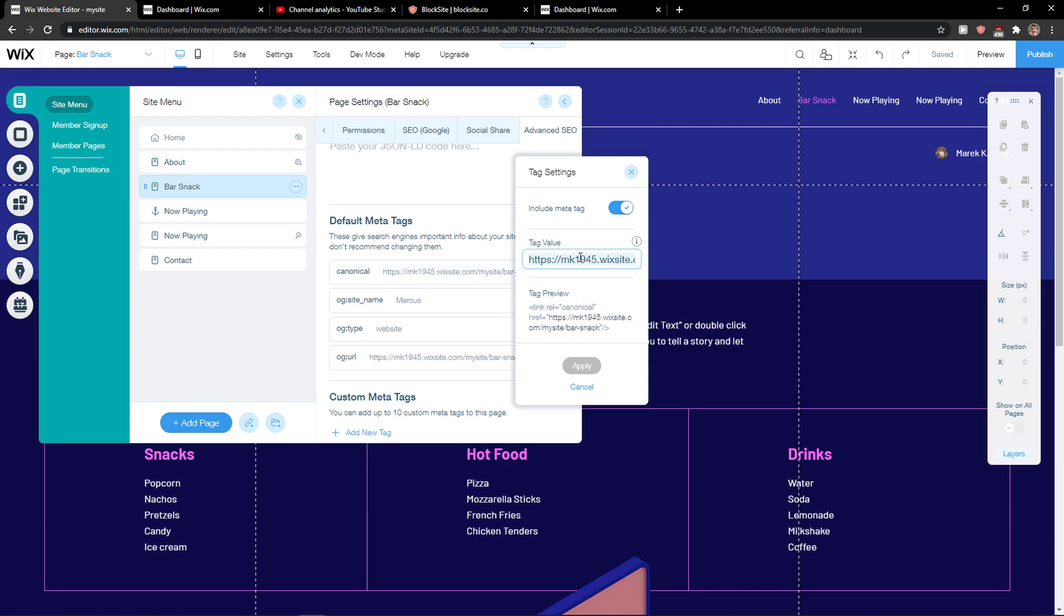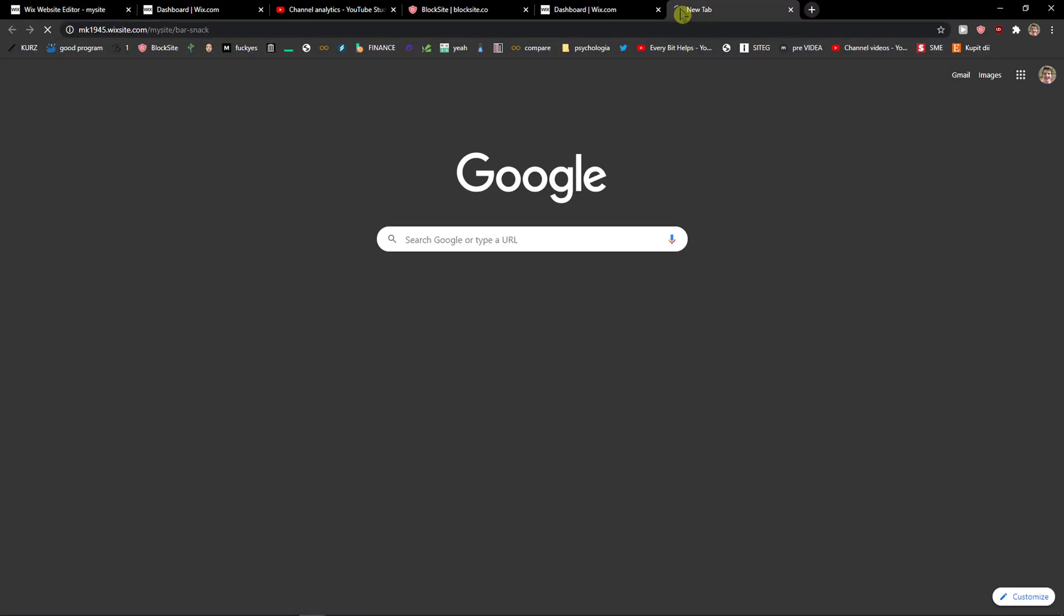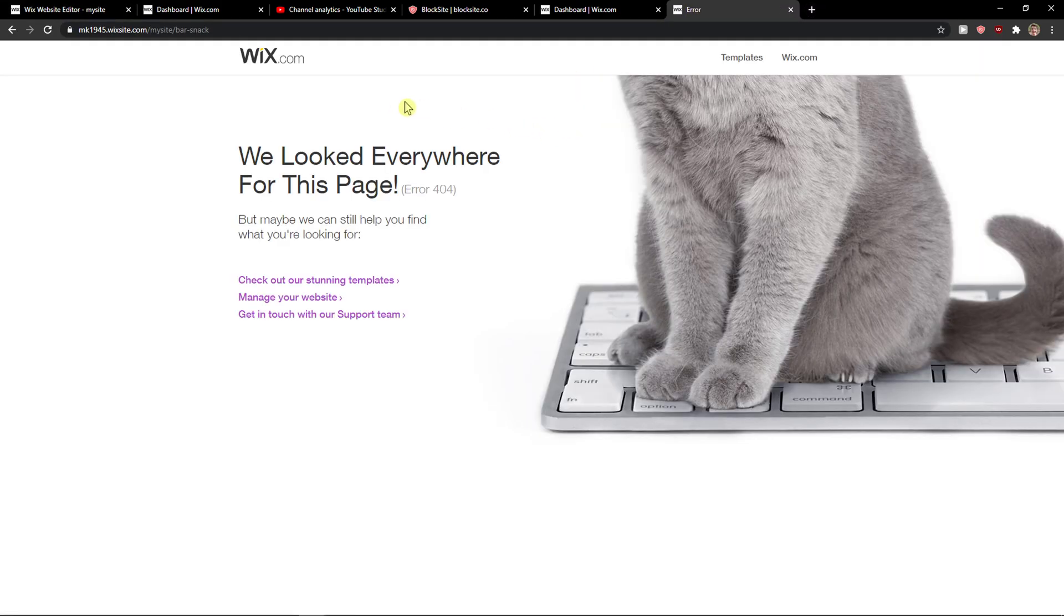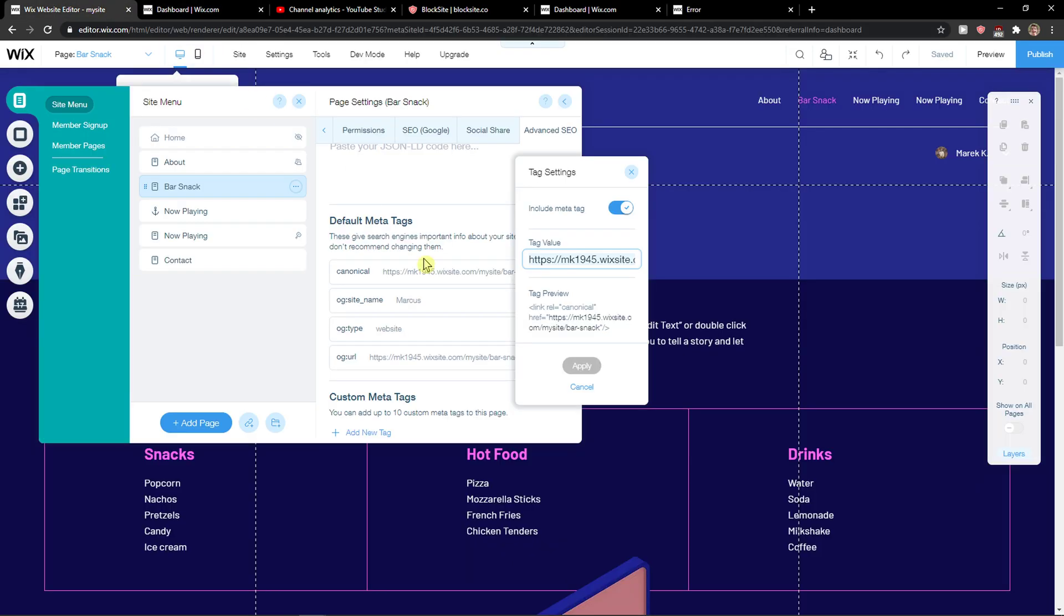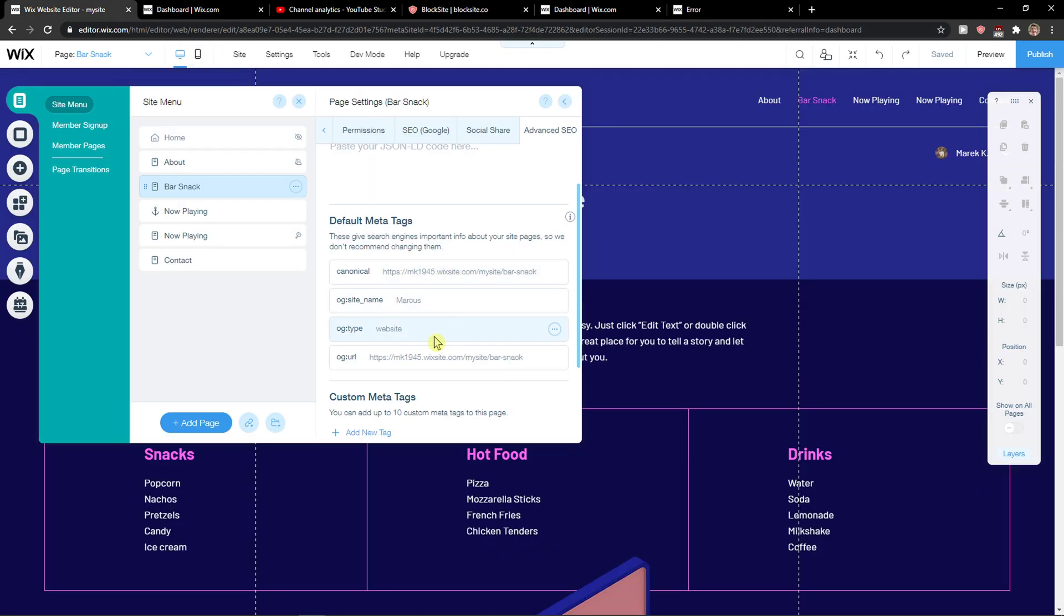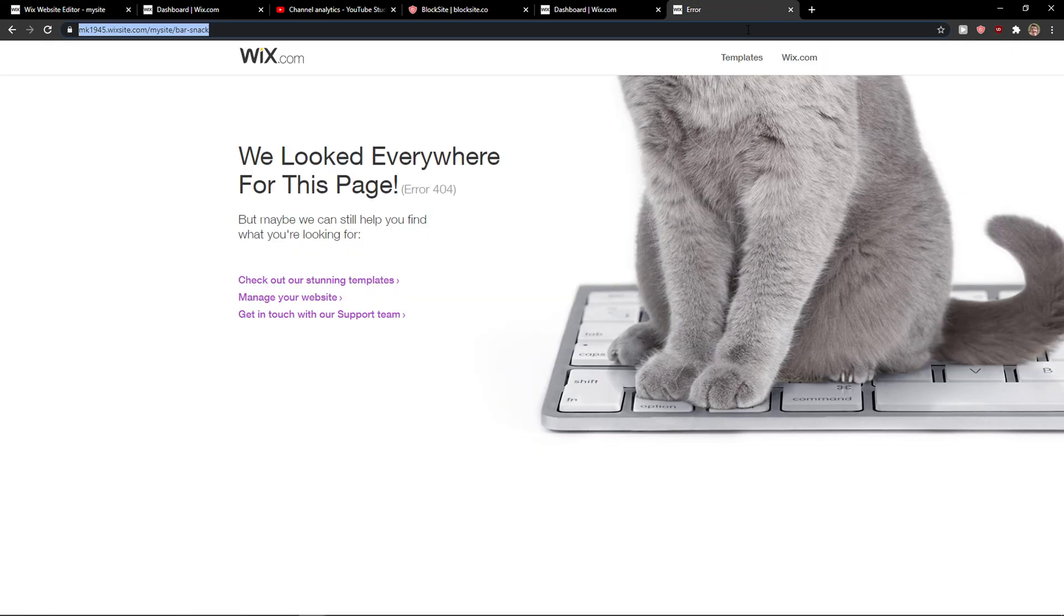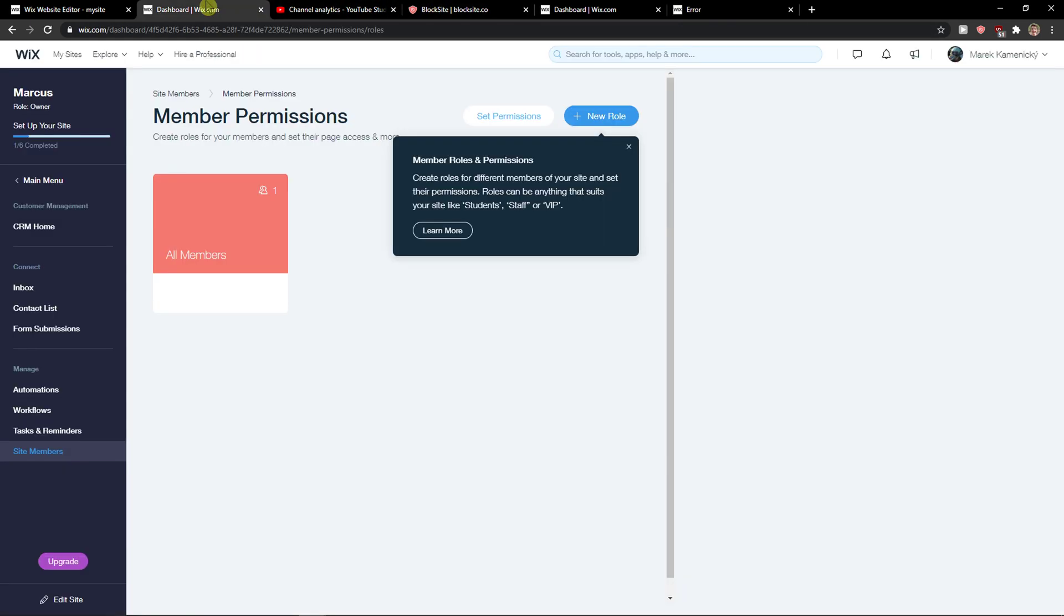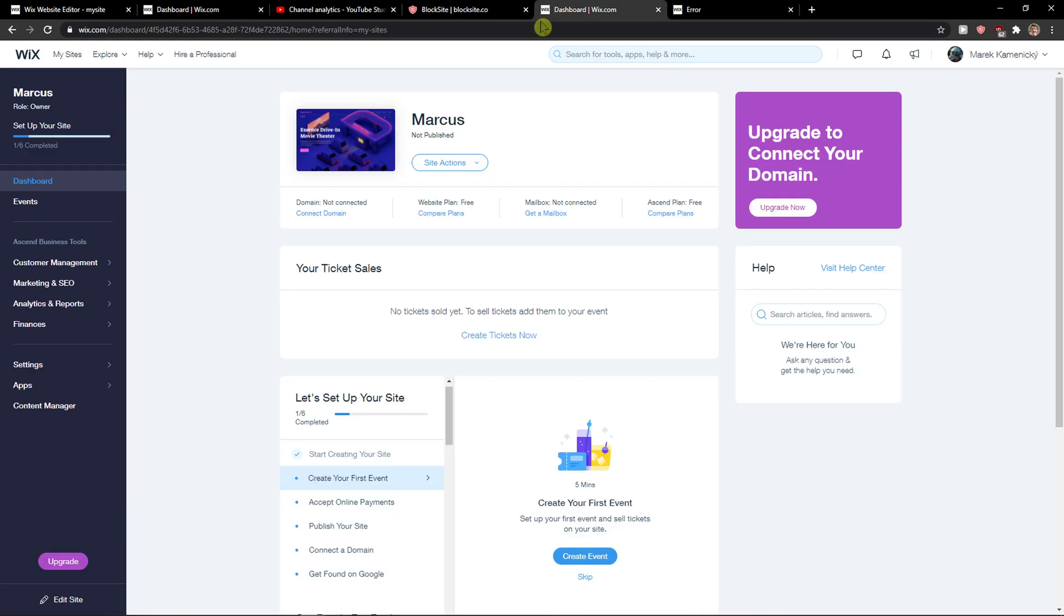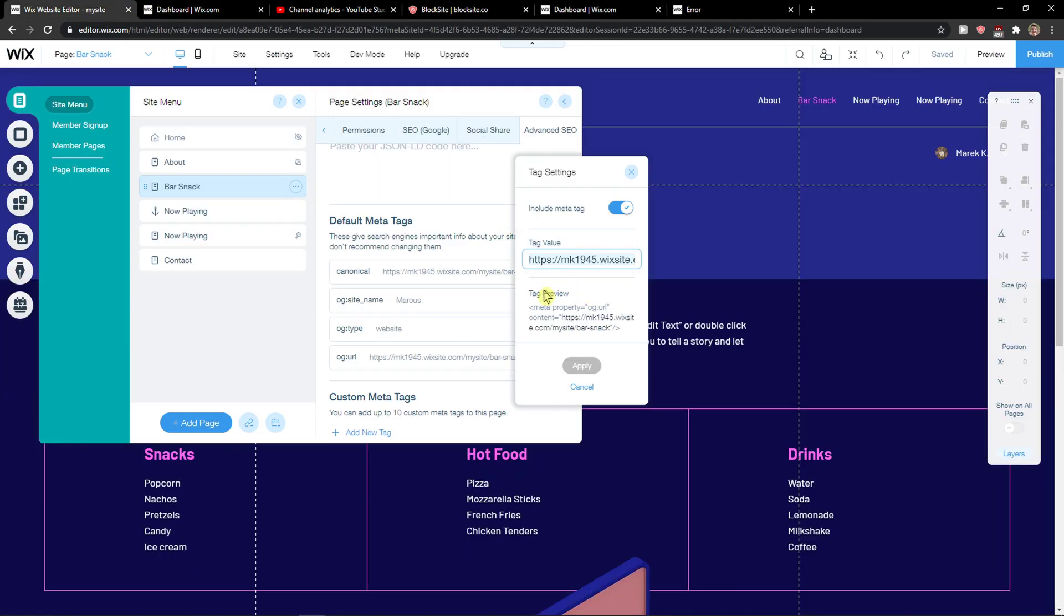Or you can find the tag value here and you got it. So here OG URL bar snack. And yeah, I need to publish the website, so these are the three things where you can find it.